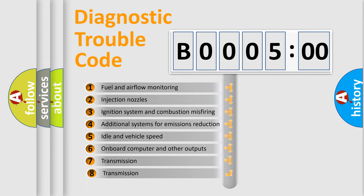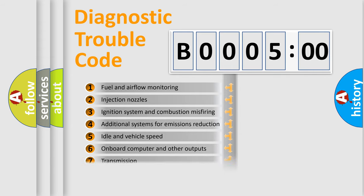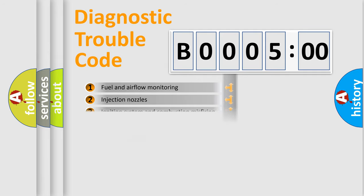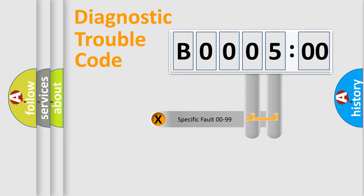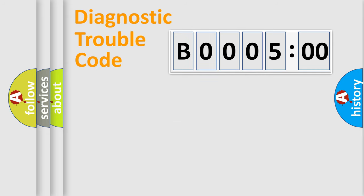The third character specifies a subset of errors. The distribution shown is valid only for the standardized DTC code. Only the last two characters define the specific fault of the group.